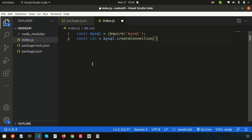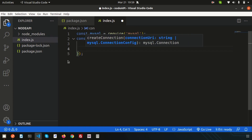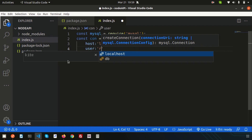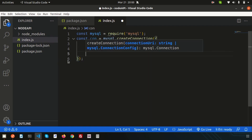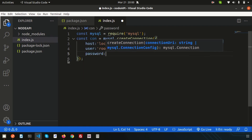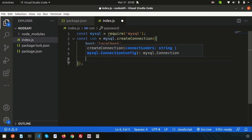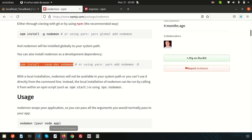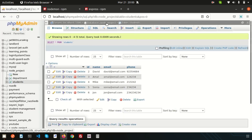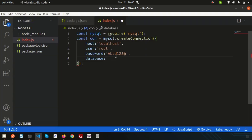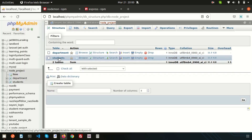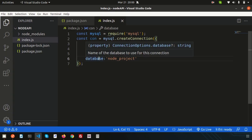The createConnection method needs some parameters. Set the host to 'localhost' since we're running locally. Set the user to your database username — for me it's 'root'. Set the password — if you don't have one, leave it blank; I have a password so I'll enter mine. Set the database name — I already created a database called 'node project', so just use that. Note there's a space in the name which might cause a problem. I also created a students table which we'll discuss later.